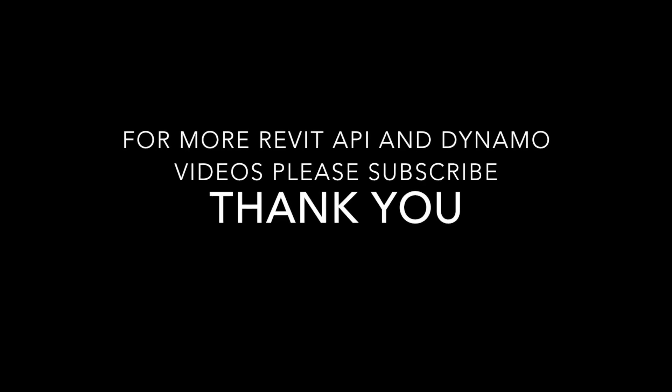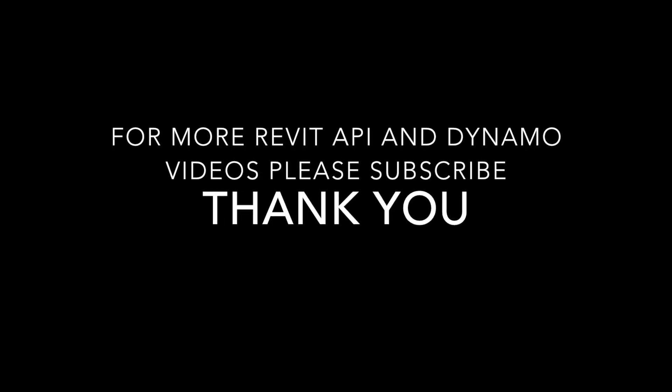Anyways, thank you for watching. For more Revit API and Dynamo videos, please subscribe.